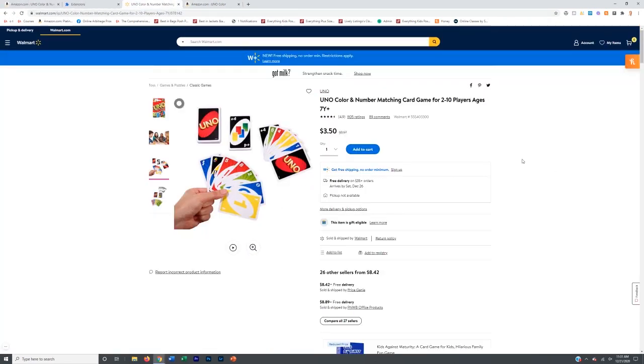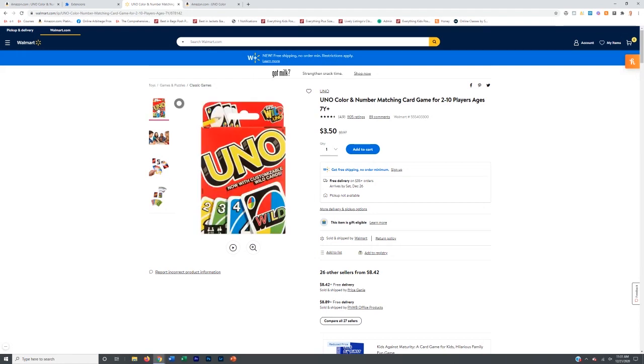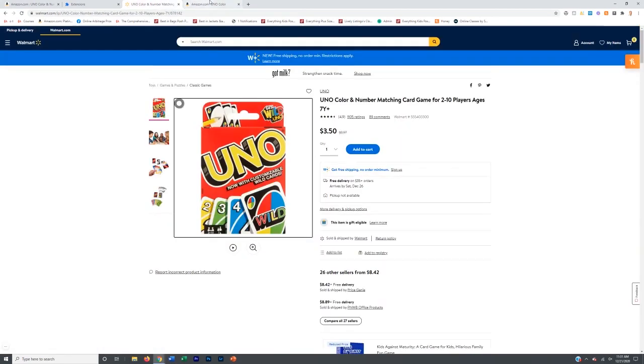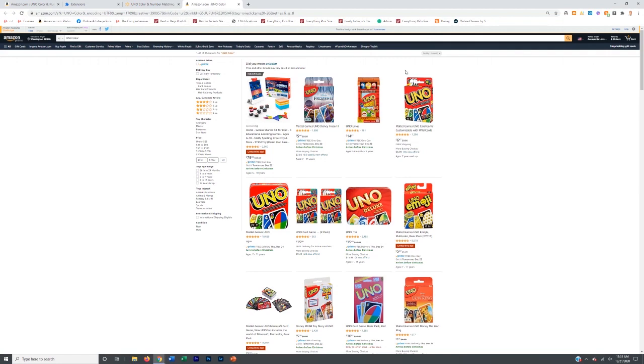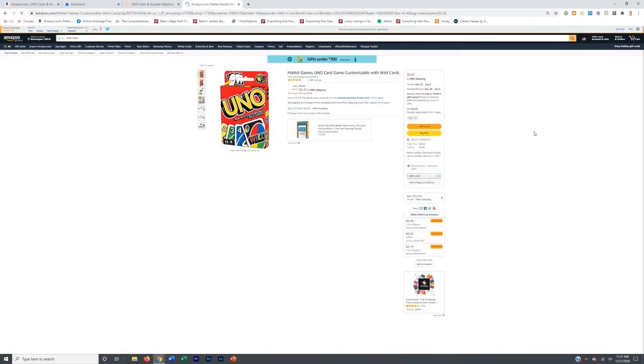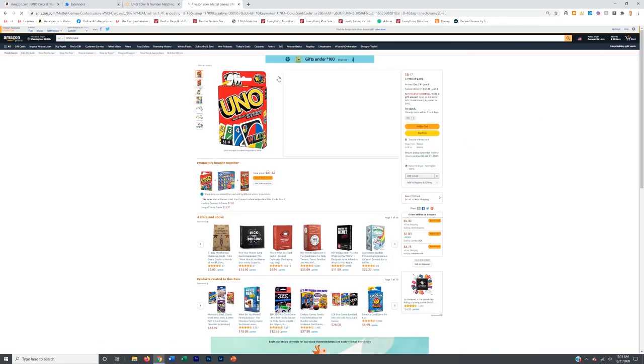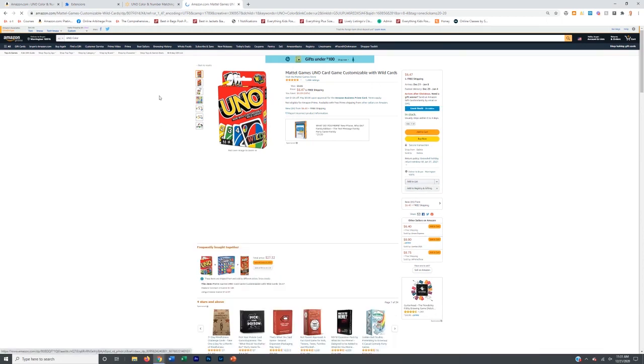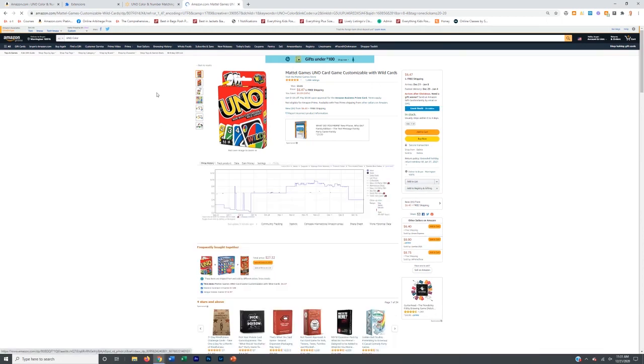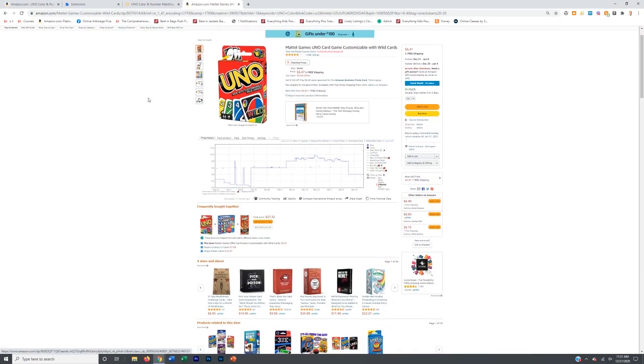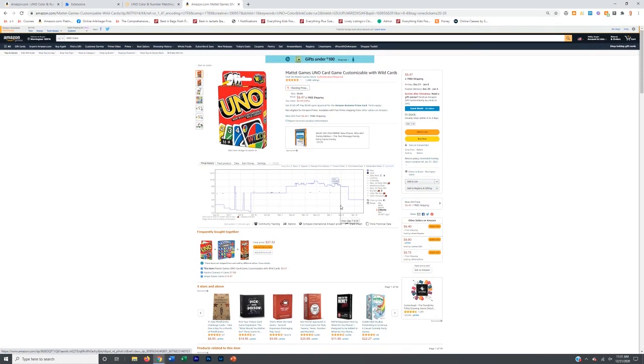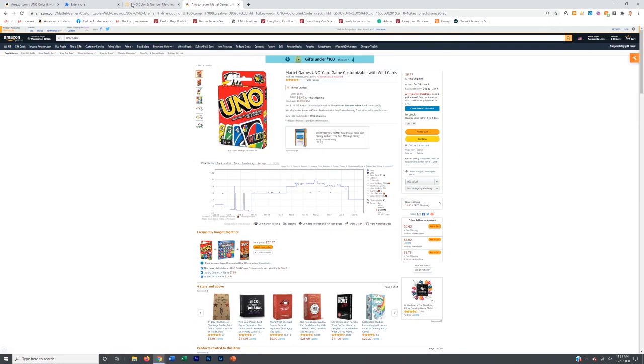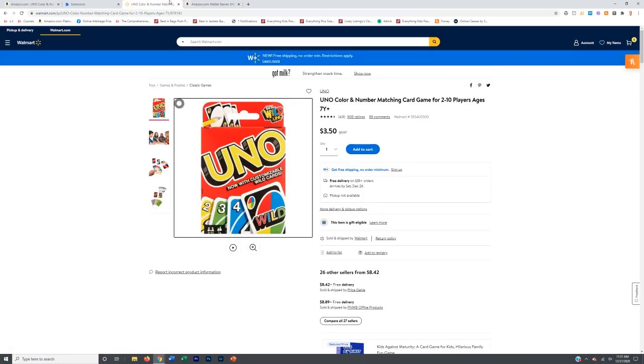So this is clearly the UNO, two to 10 players, age seven and up. You got this one right here. So let's find it. UNO, it might be this one, customizable with wild cards, seven up. It looks like it's this one. And so this is the one right here. This looks like it for demonstration purposes, I'm not going to completely make sure, but on first glance, this is what it kind of looks like.